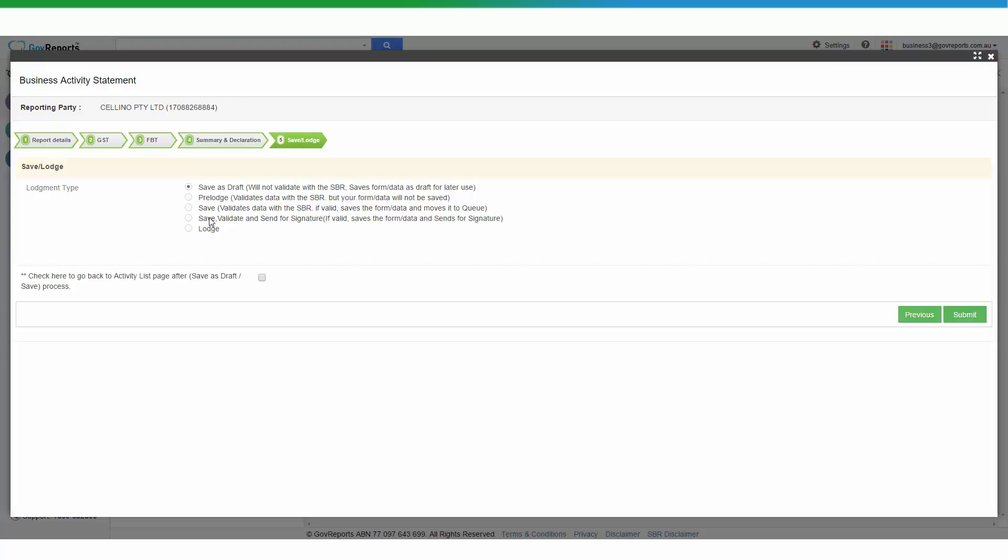You can send this off for digital signature. Digital signature is optional and optional service from GovReports. Just check with us if you want to inquire about that. Otherwise, if you want to lodge it, you can click lodge from here.